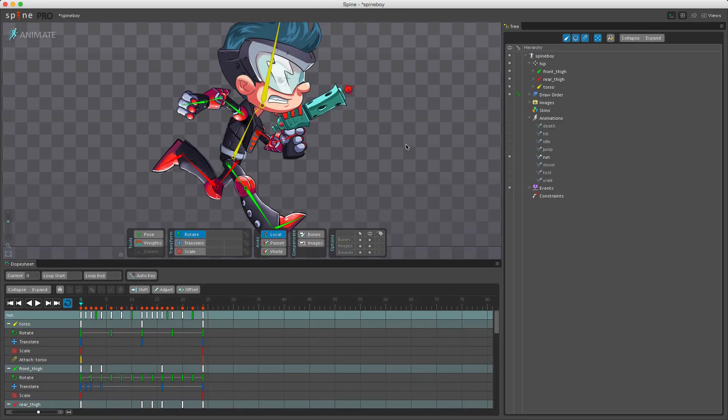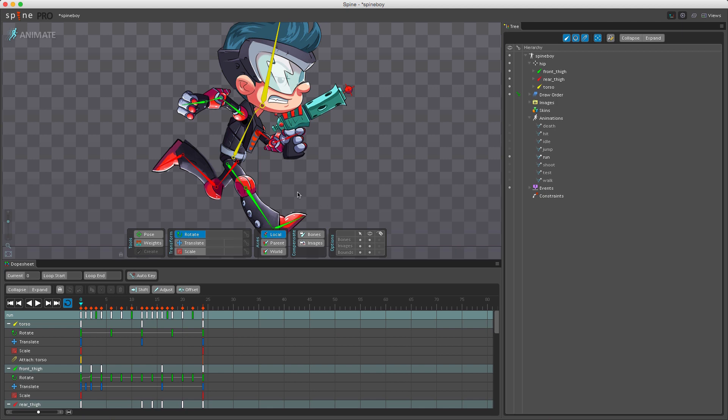When you make changes to a skeleton in animate mode, the changes aren't automatically stored. So if the timeline position is altered, any changes you made are then lost. To keep the changes we need to store them as a key by clicking the appropriate key button in either the toolbar here or in the tree, and I'll go over all the different values that we can actually key.